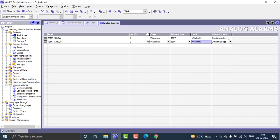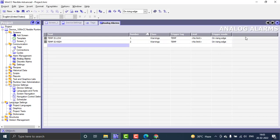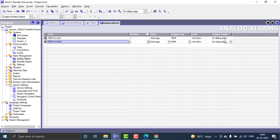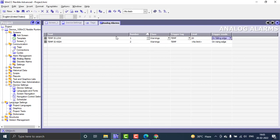There are two types of trigger modes: rising edge and falling edge. For the low temperature alarm, I'm using the falling edge — that means when the temperature drops below 20, it triggers the temperature low alarm. And if the temperature rises above 80 on the rising edge, that triggers the temperature high alarm.